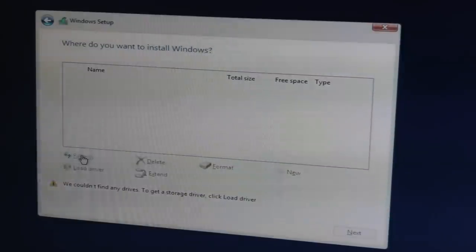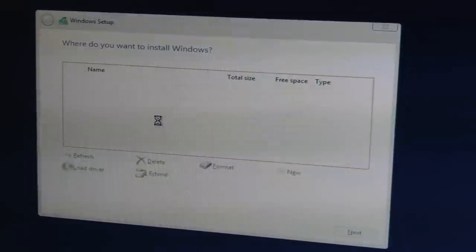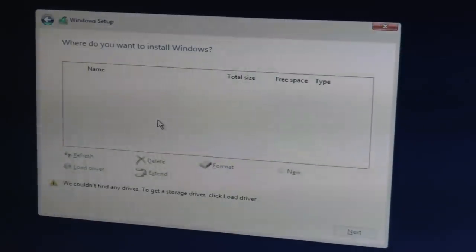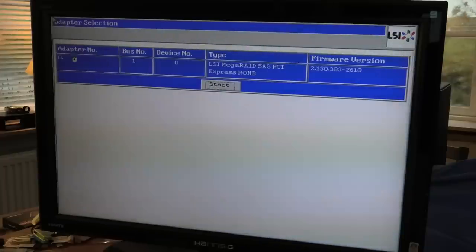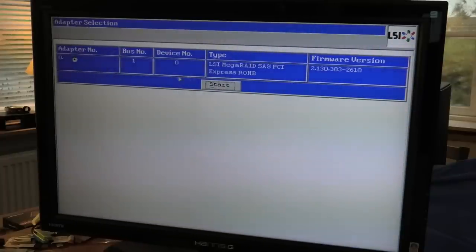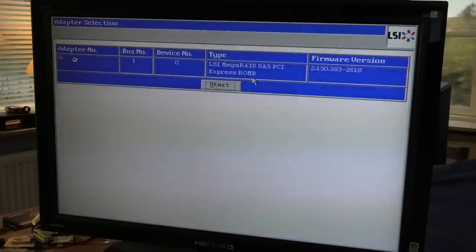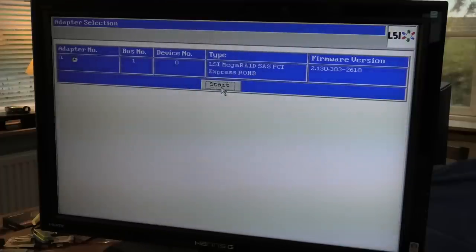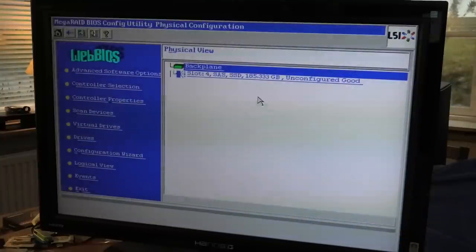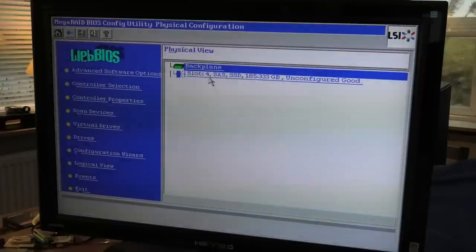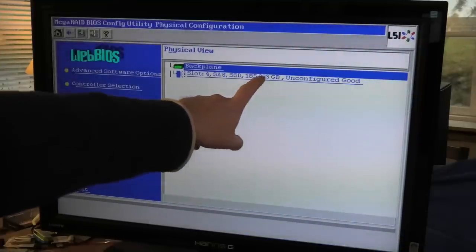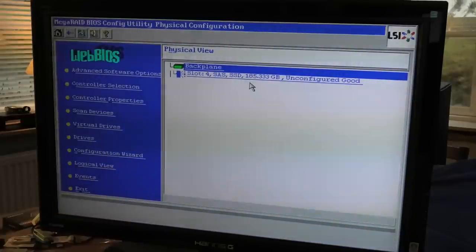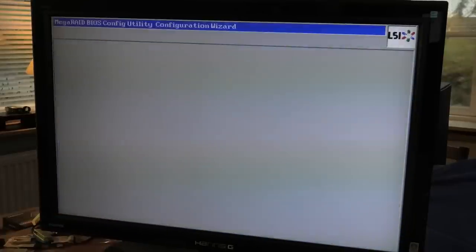It does not see any drives. I'll meet you in the RAID controller. Here we have the RAID controller - it's an LSI MegaRAID SAS PCI Express ROMB. I have never heard of that. It looks pretty normal. As predicted it has not been configured. We have one hard drive here - SAS SSD 185 gigabytes, 200 gigabyte-ish, and it's unconfigured.